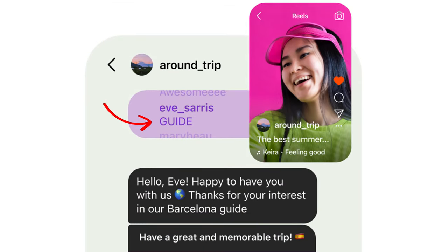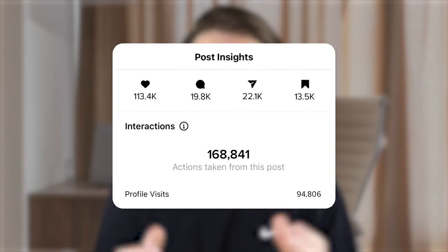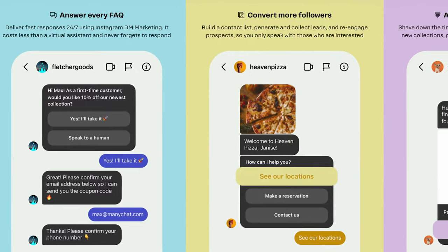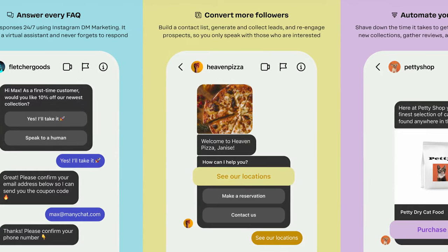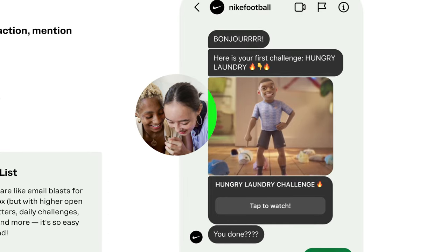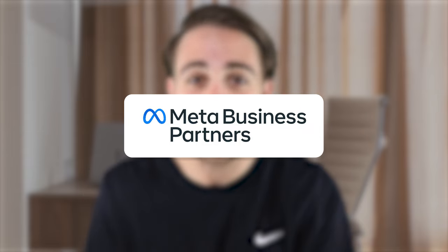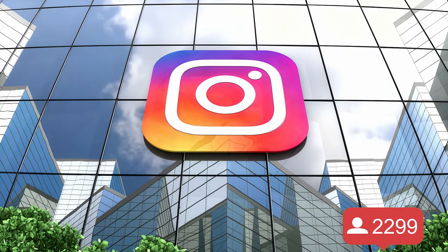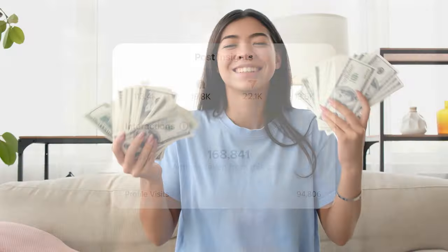ManyChat's comment-to-DM automation runs in the background — when someone comments the keyword, ManyChat automatically DMs them the link from your account. This increases both the money you make and your engagement and views. ManyChat also prompts people who come to your DMs with clickable options to start conversations, increasing the number of people who actually DM you. Importantly, ManyChat is a Meta-approved partner, so all engagement and followers you gain through it are legitimate and Instagram-approved.